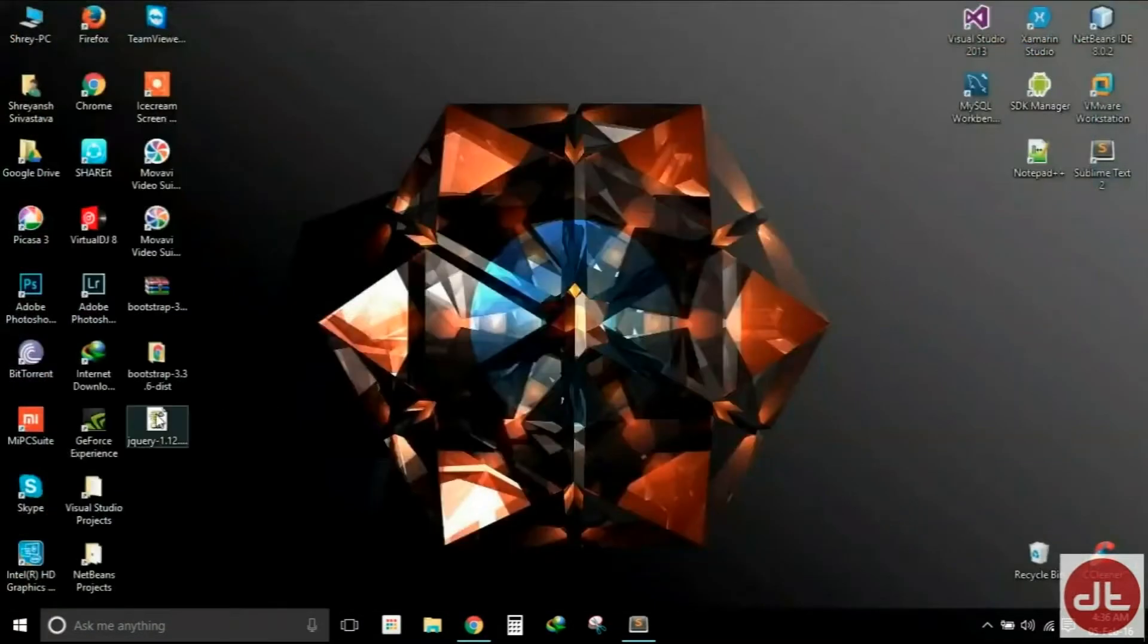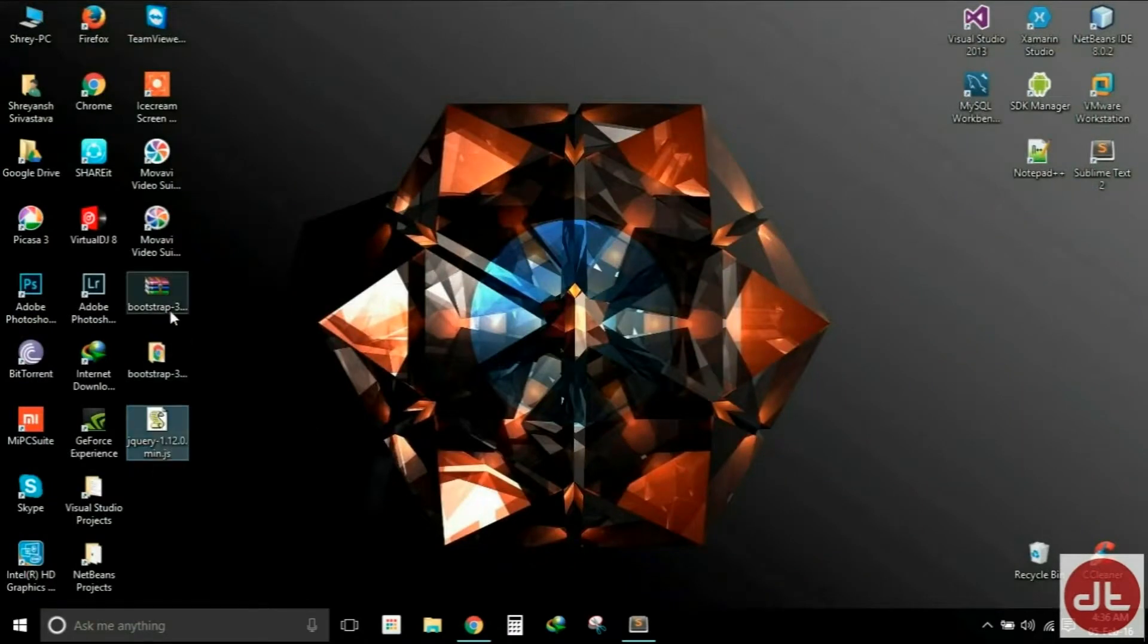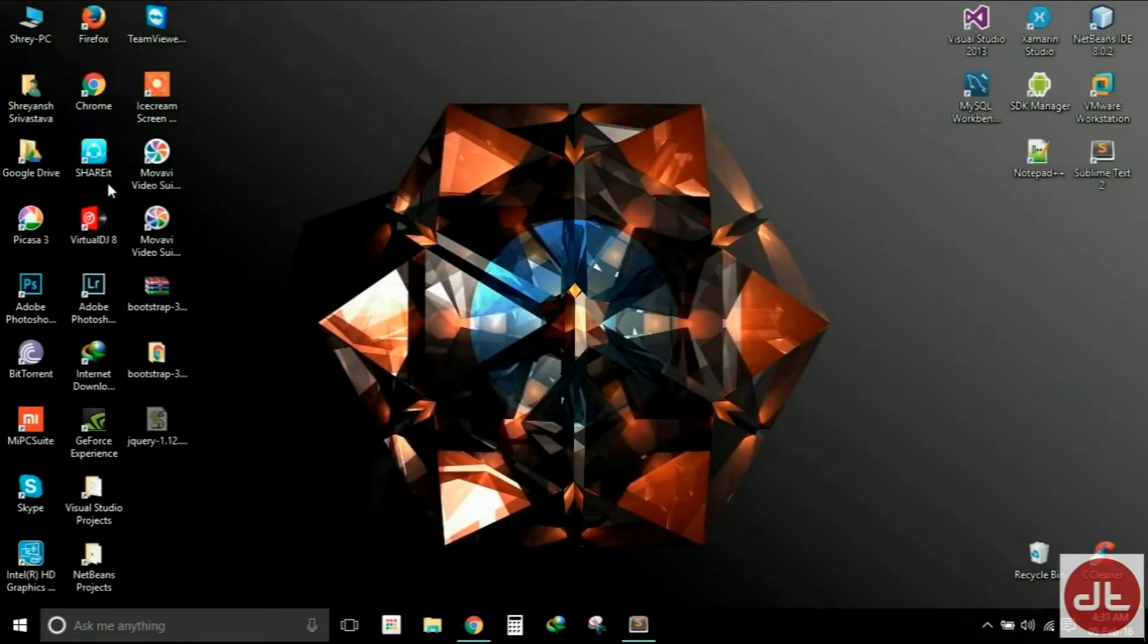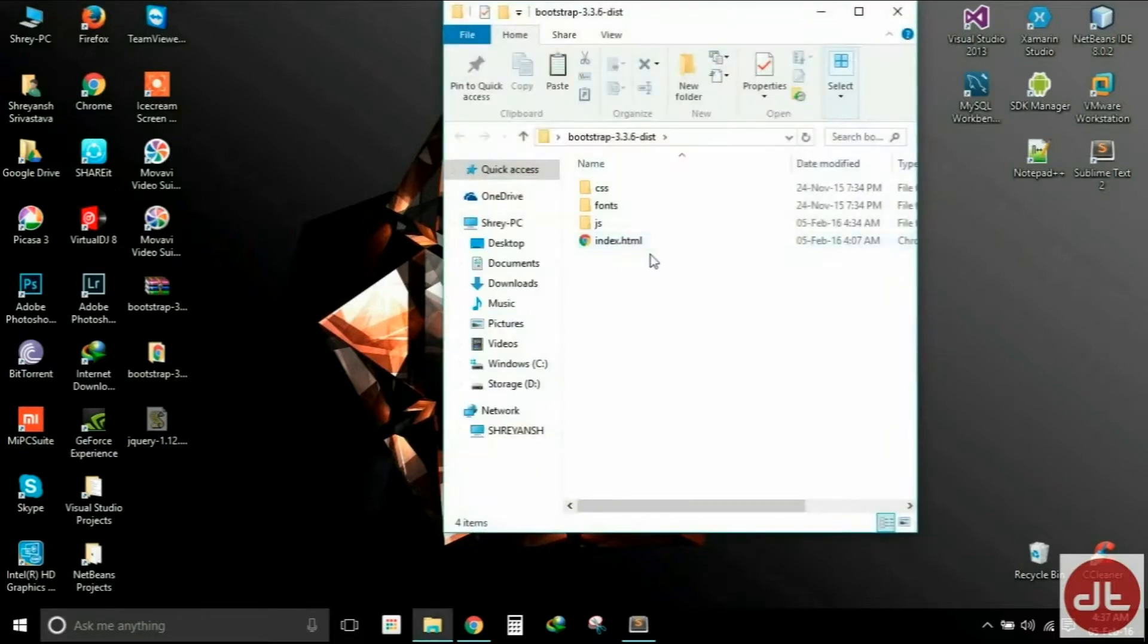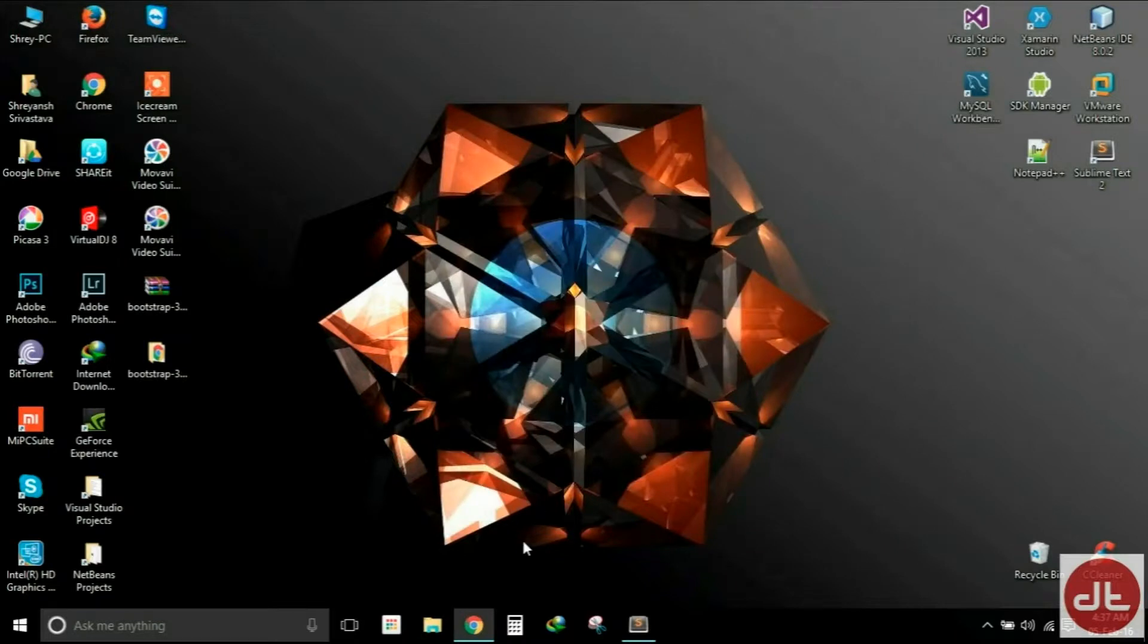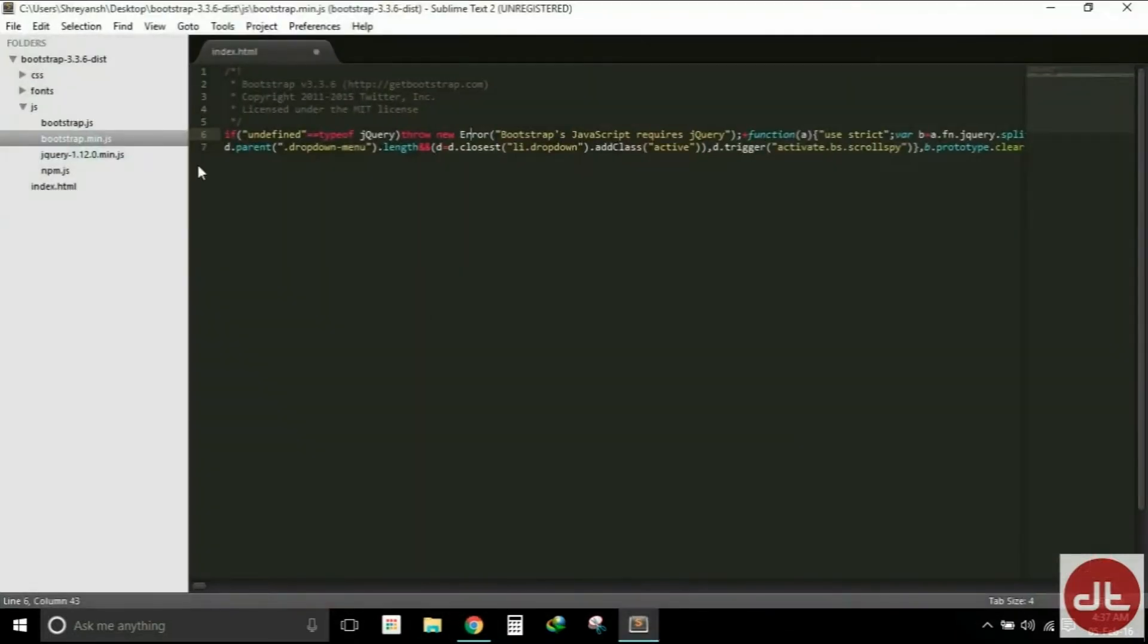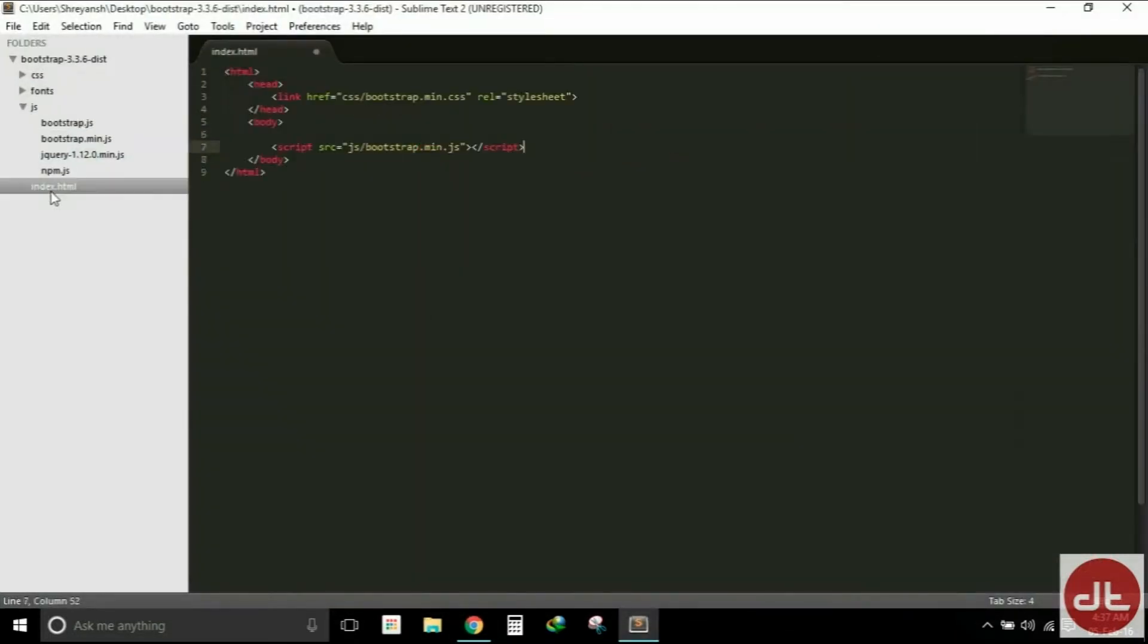As you can see, I have downloaded it here on the desktop. I will cut it and paste it within the JavaScript folder here. Now we need to include this jQuery file before this line, before the inclusion of Bootstrap JavaScript file.